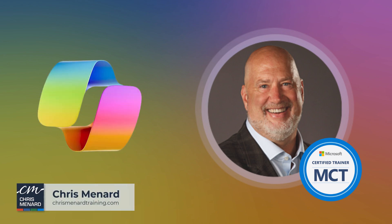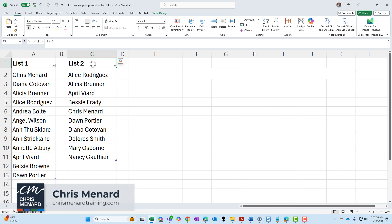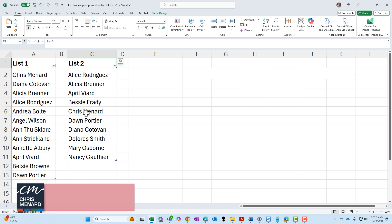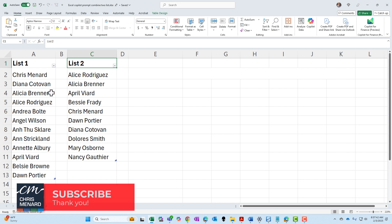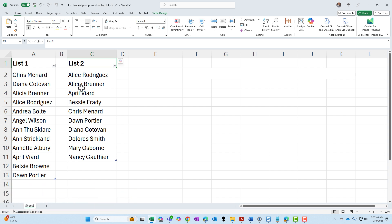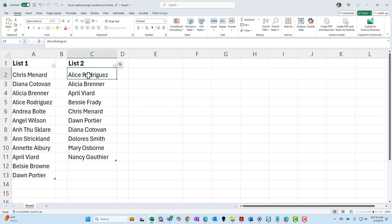Chris Menard here. Copilot in Excel just keeps getting better. I've got two lists of names, and some names happen to be in both lists. The other day I found the unique ones that were on list two but not in list one, but today I need to combine just the unique names — I don't want to see Chris Menard twice in the new list. Let's see if Copilot can do that for us.